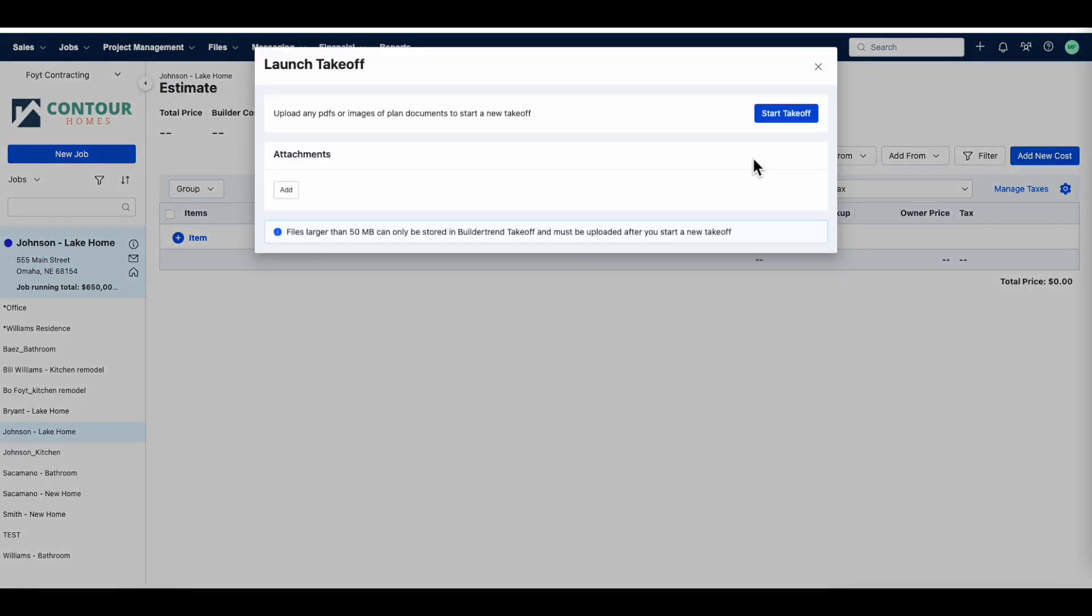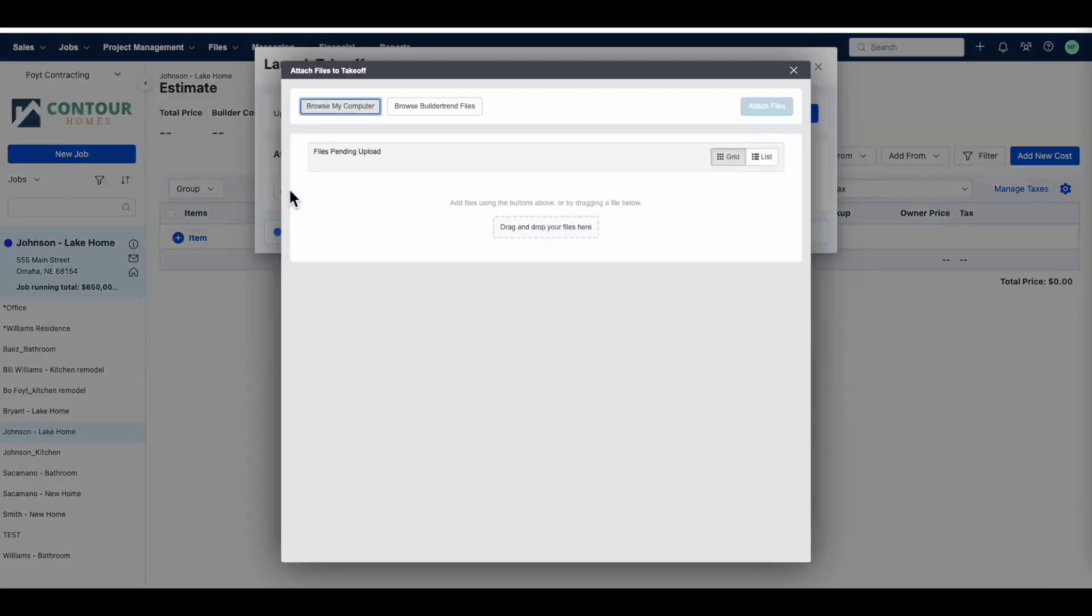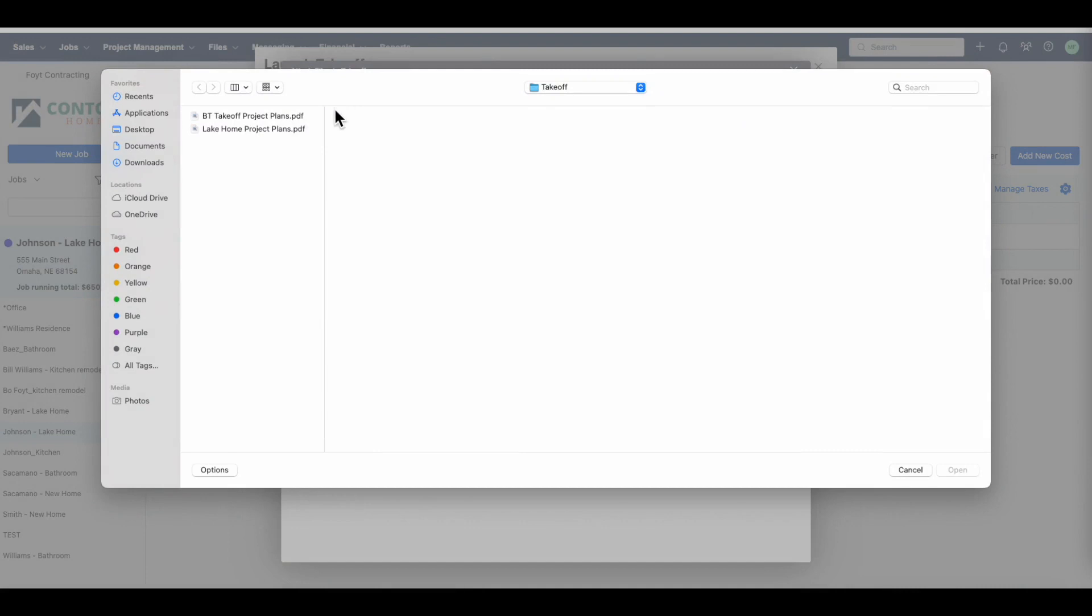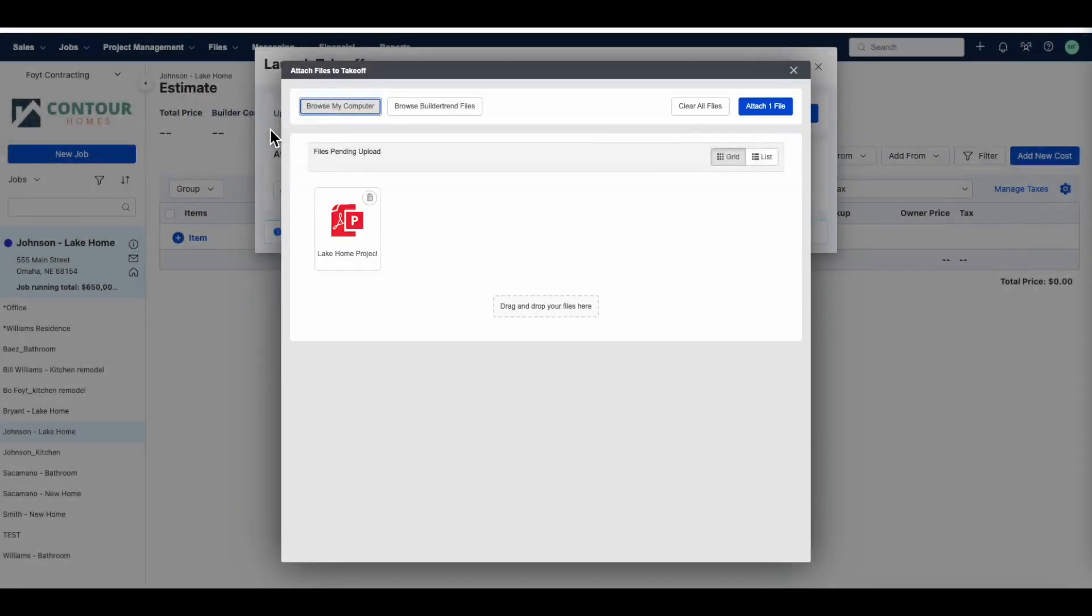When launching the Takeoff, if your plans are below 50MB, you can upload them here. But if your plans are over 50MB, we'll upload the plans once we're in the Takeoff.